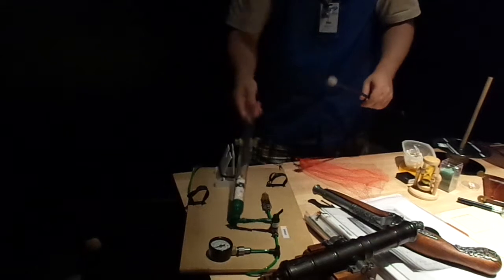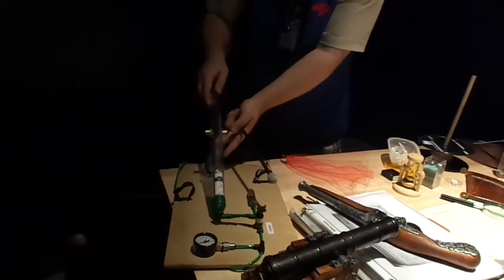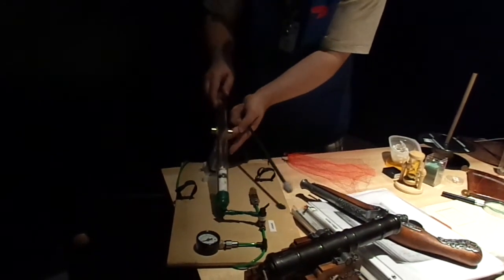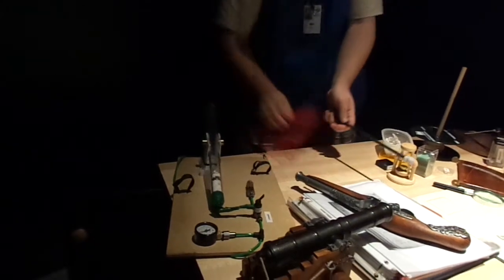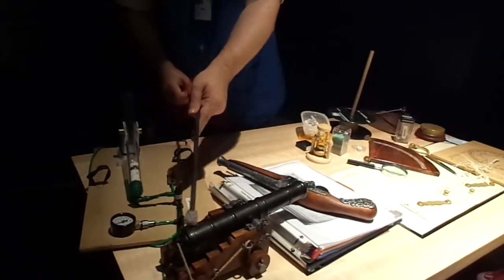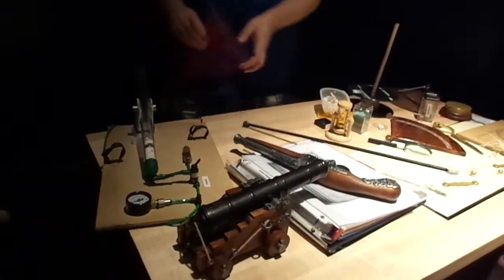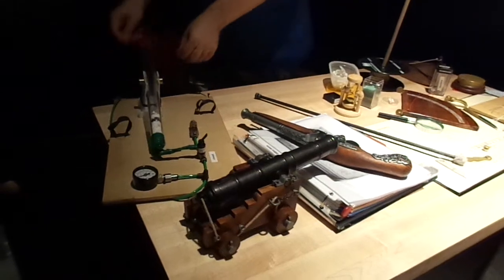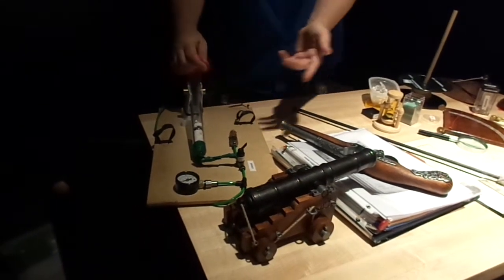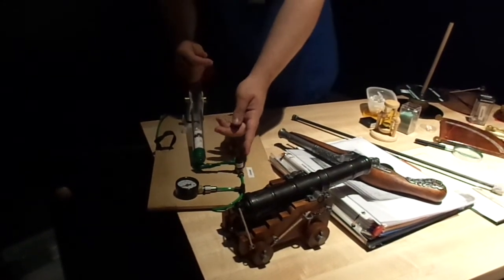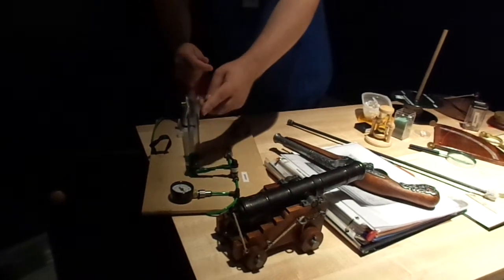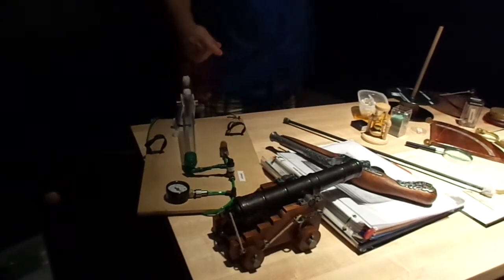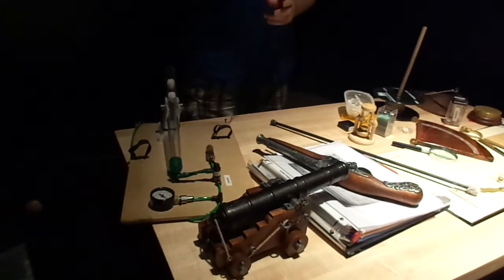Right now you see it doesn't move. So now we are ready to fire it. When they need to fire it, they have to put fire through the touch hole. But in my case I just need to flip the trigger. Ready, steady, and go! The shot goes out, and pow.